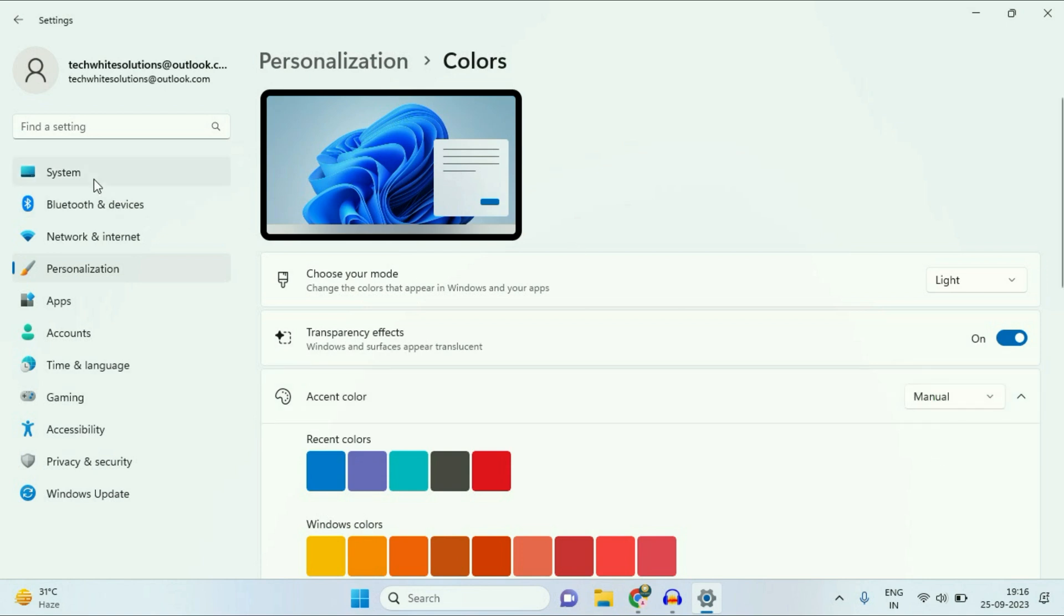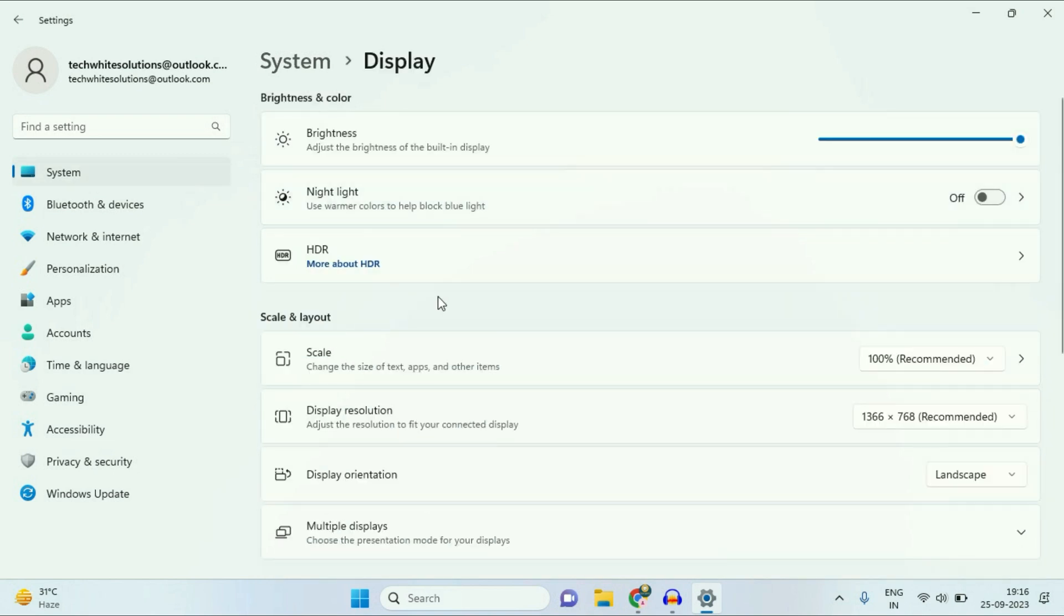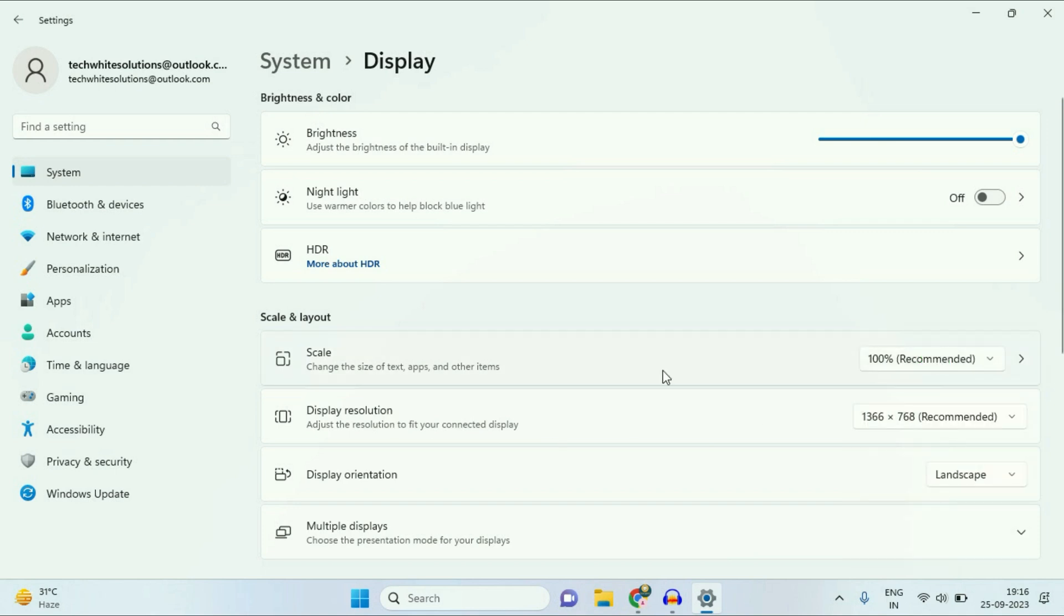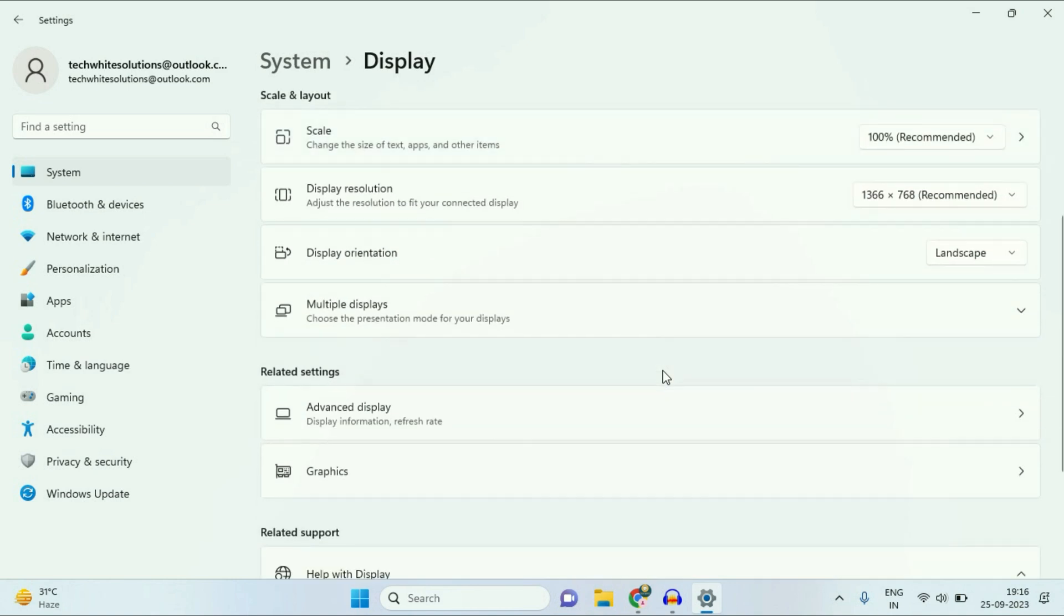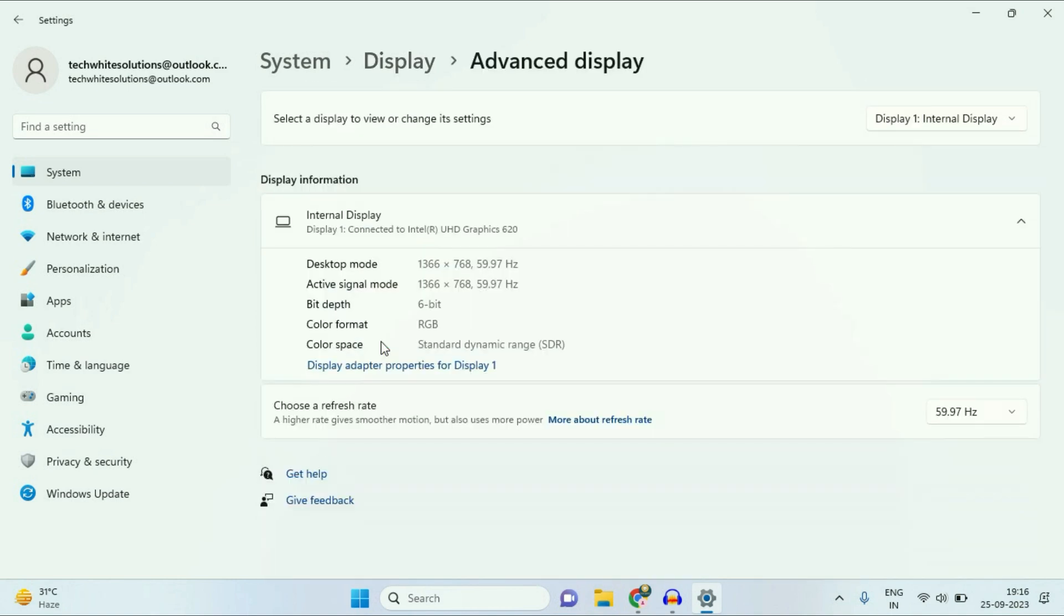Now again on the left side, click on System, then click on Display. Now in this Display Resolution, select the recommended one. Now scroll down and click on this Advanced Display option.